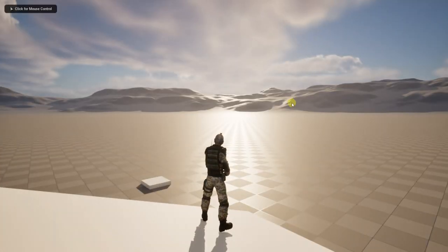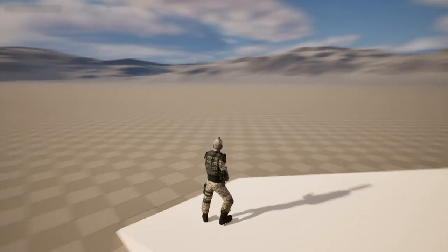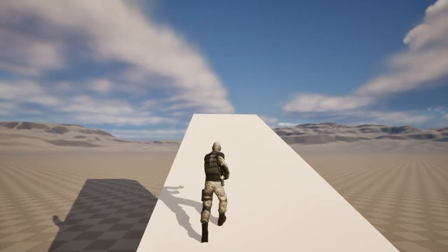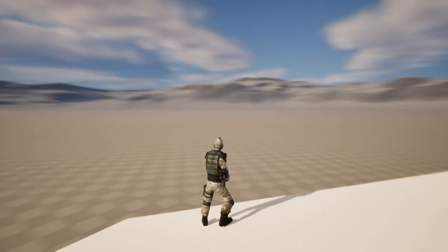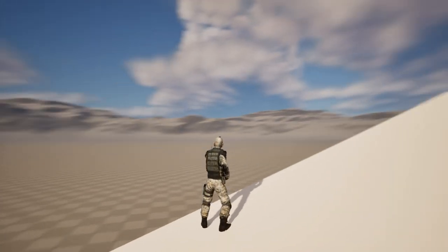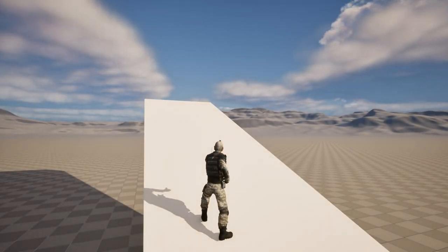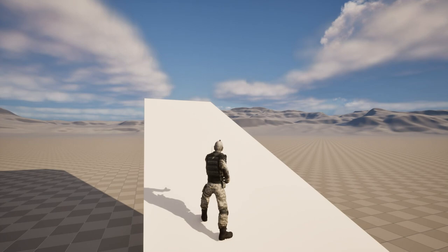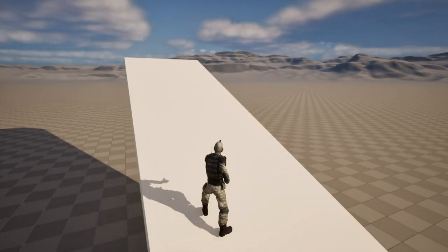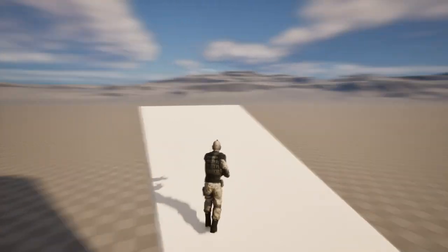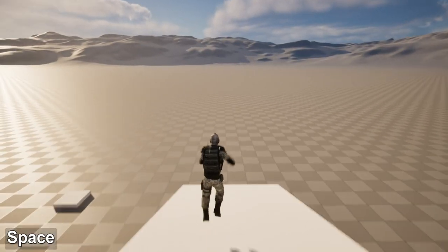Now it's better. We can also change the rotation of the feet according to the surface, but we will leave that for later.